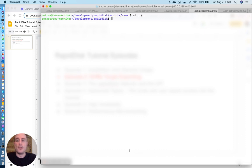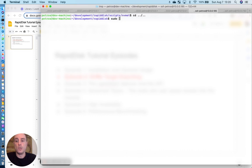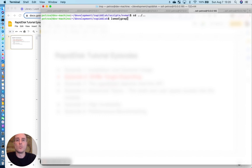Now, before we get started, there are a few things that we need to make sure. We need to make sure that the right kernel modules are installed, including the RapidDisk ones.